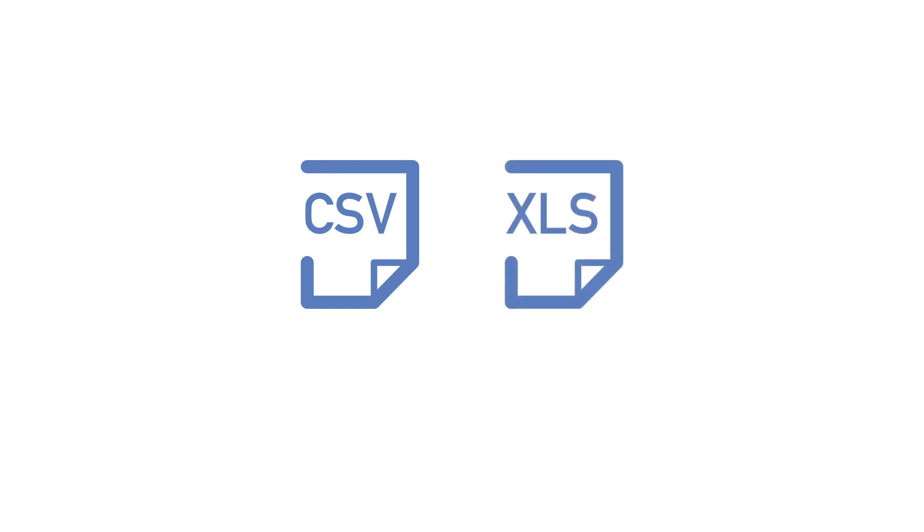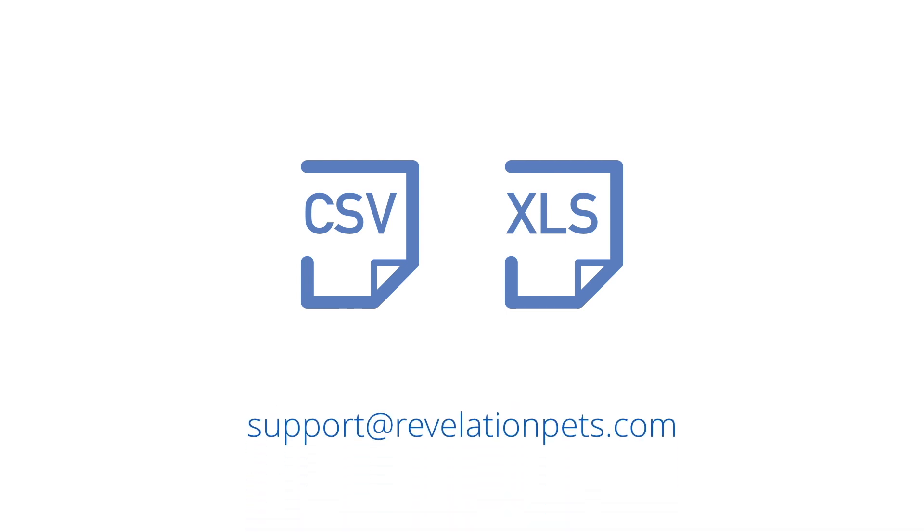If you are able to export your customer data from another system or if you have your data on an Excel spreadsheet, then email this to support at revelationpets.com and we might be able to import it into your account for you.